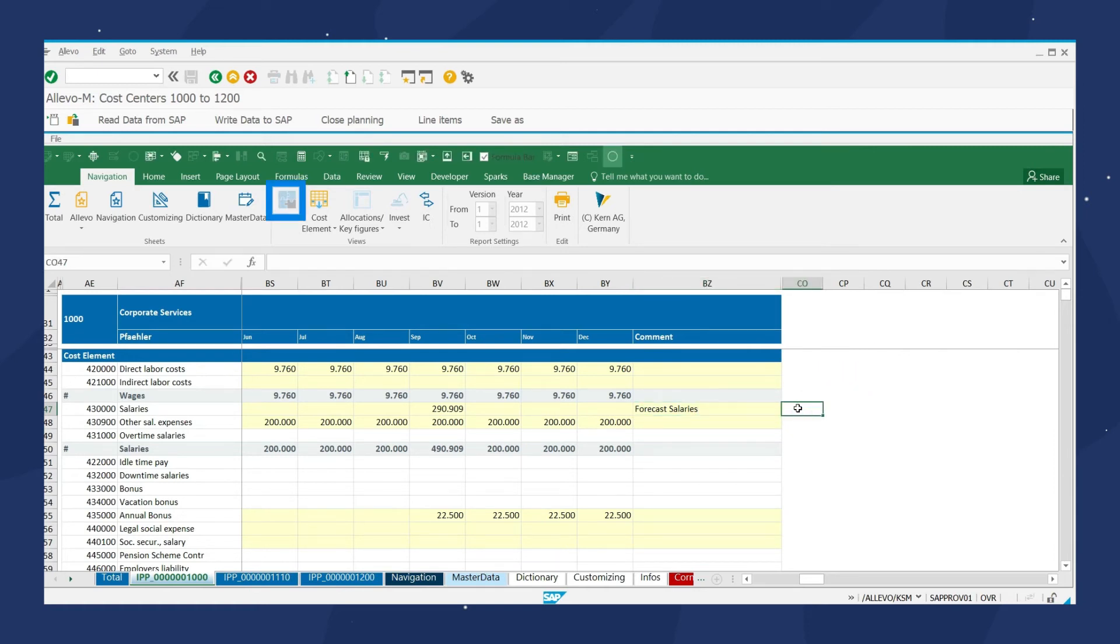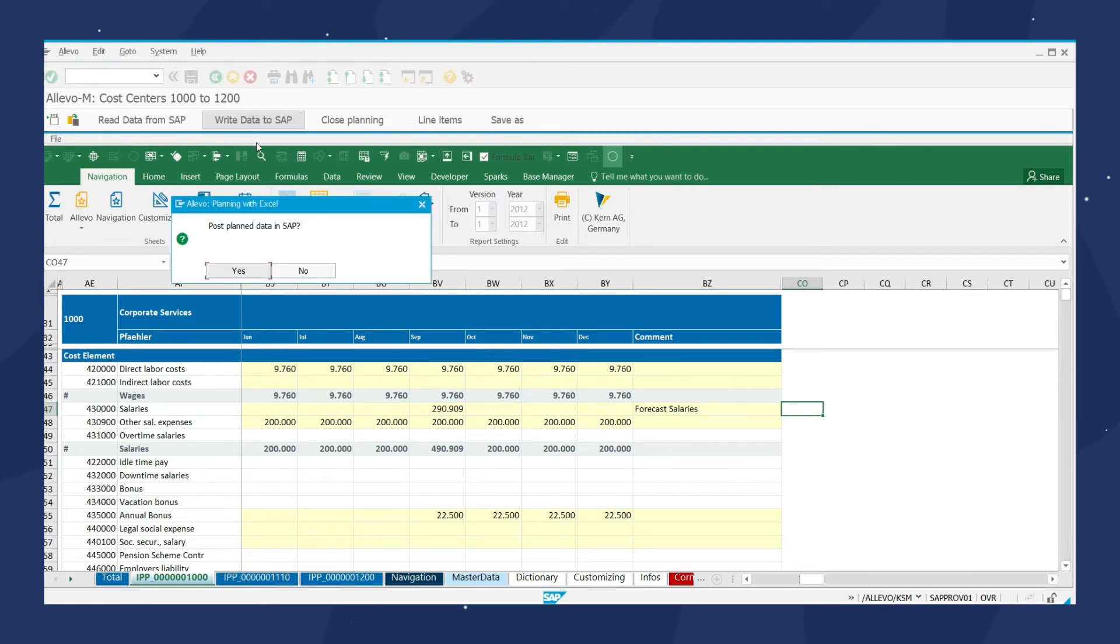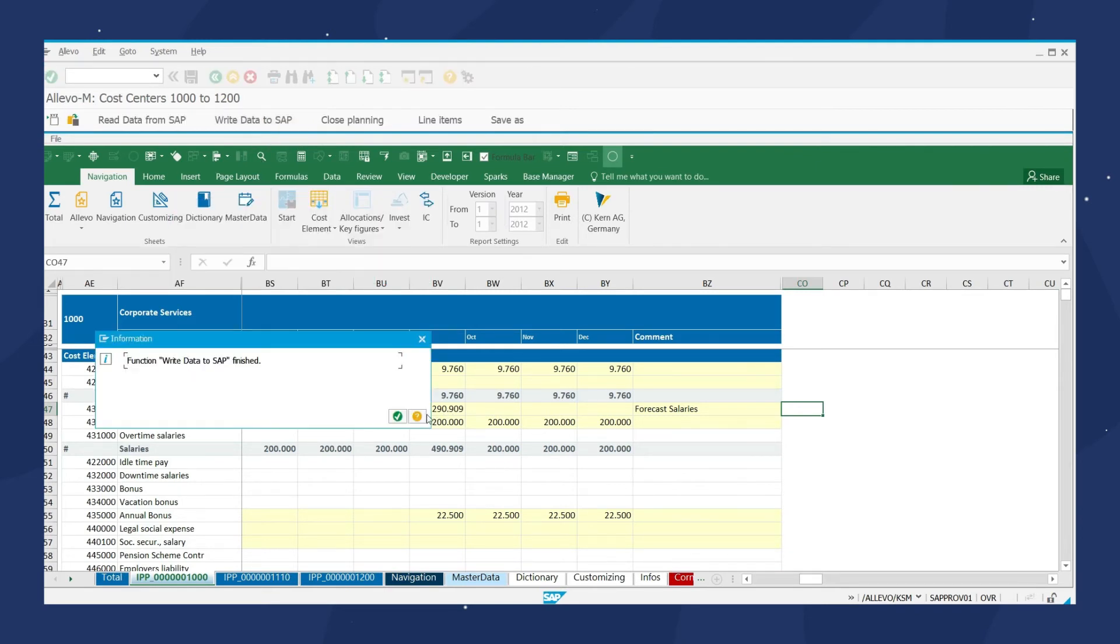And the start button will always lead you back to the overview for your cost center planning. We can finally upload our plans and comments into the SAP system by clicking on the button.